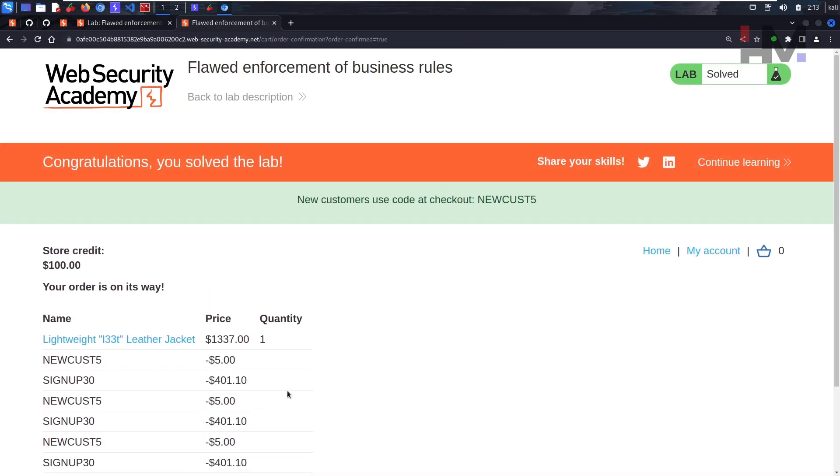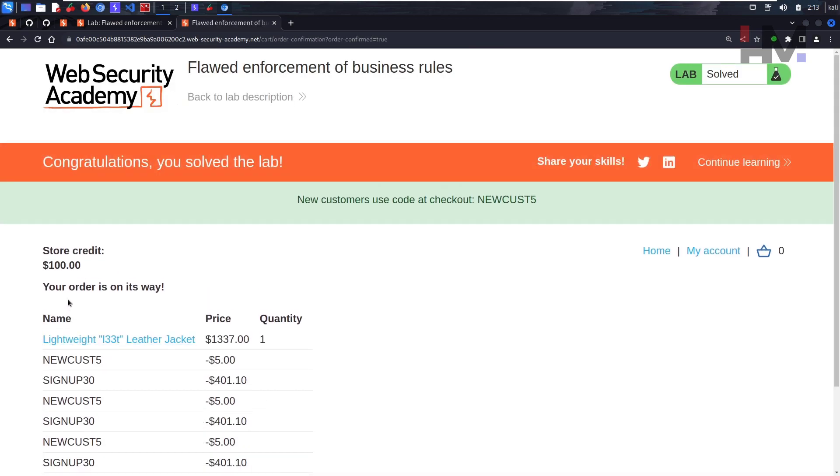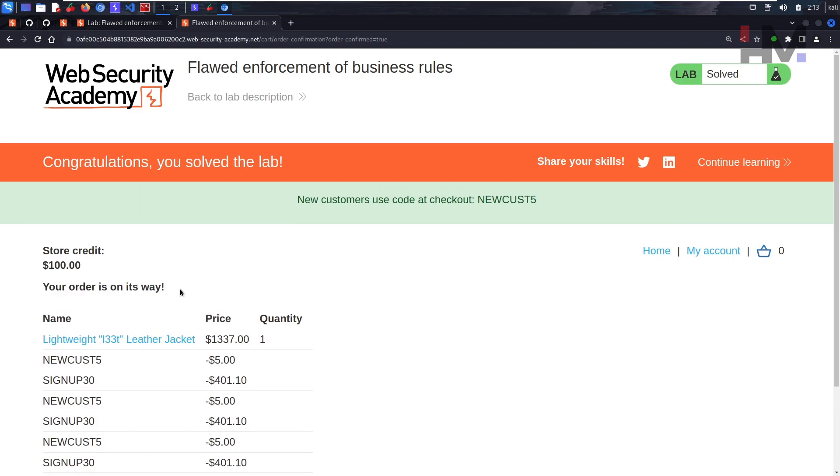Okay, we can! That's interesting. Your order is on its way. So we were able to successfully place order and we have solved the lab. I hope you get it and I'll see you guys in the next one.